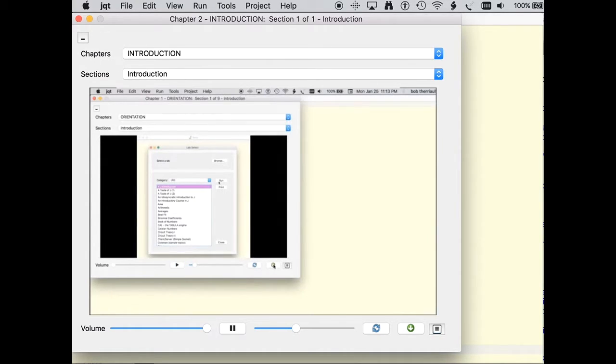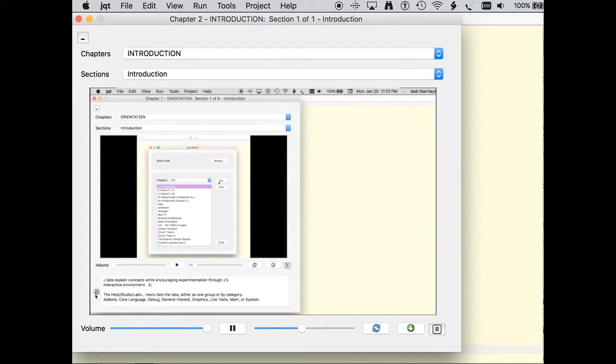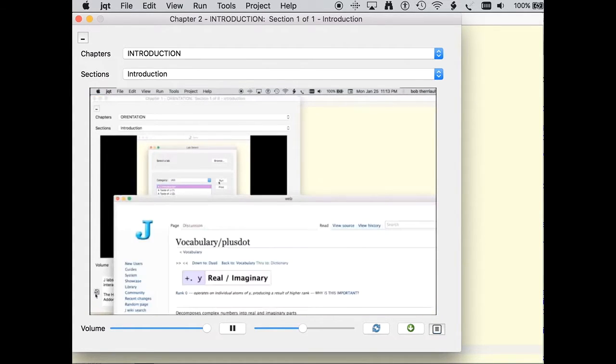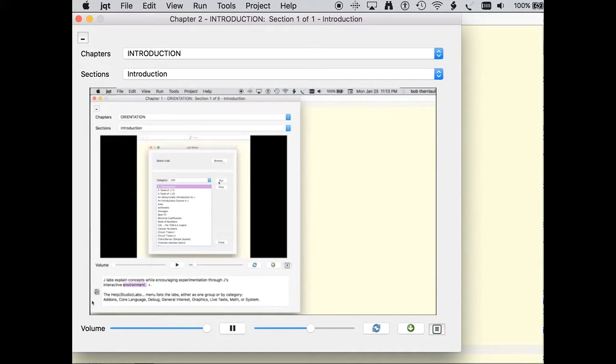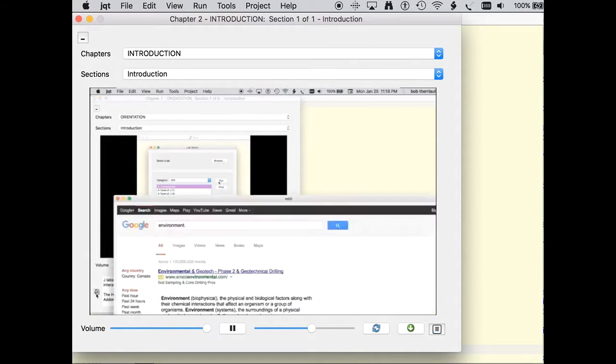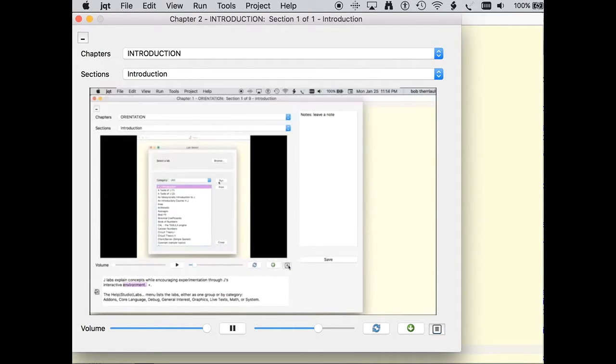The script button reveals the video script and allows search on selected terms using the help button. Specific J topics access NuVoc, while general questions go to Google. Personal notes are available through the notes button, but remember to save.